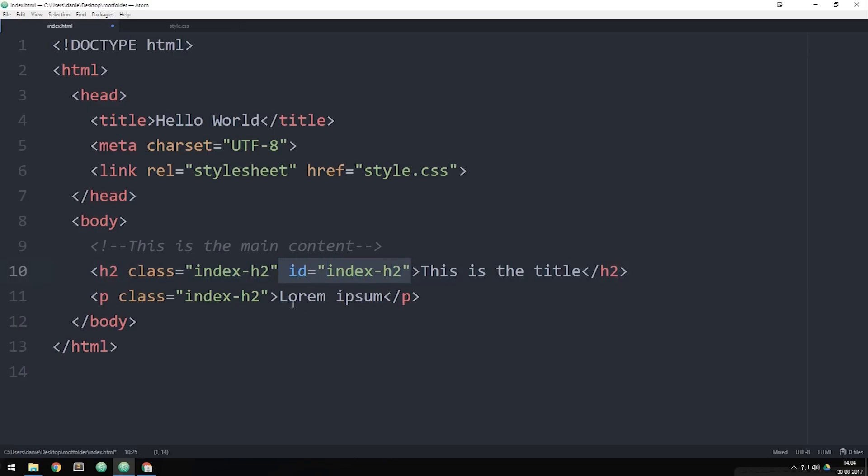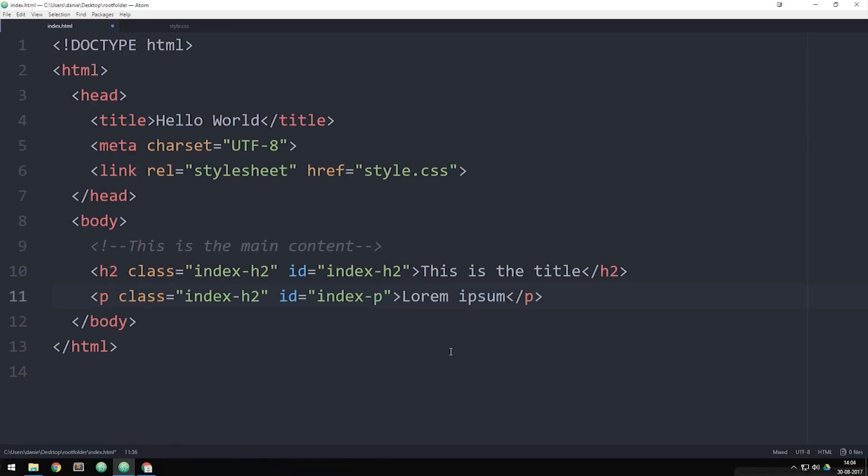So if we were to use an ID inside my paragraph tag, I need to change the name into maybe index-P because now they're not the same names. Now, if you were to actually do this inside a website and actually go inside your browser, it might not give you an error message. But syntax-wise, you shouldn't do this inside your website.